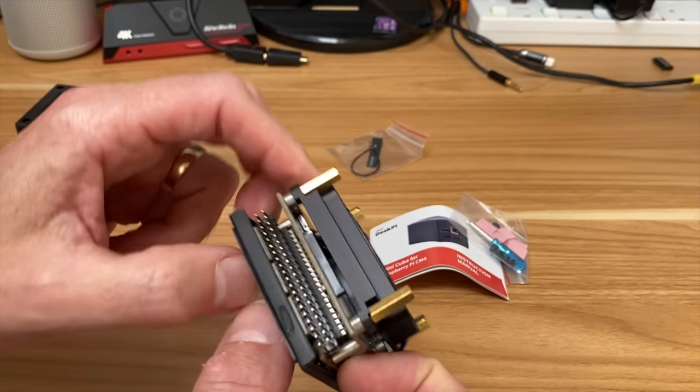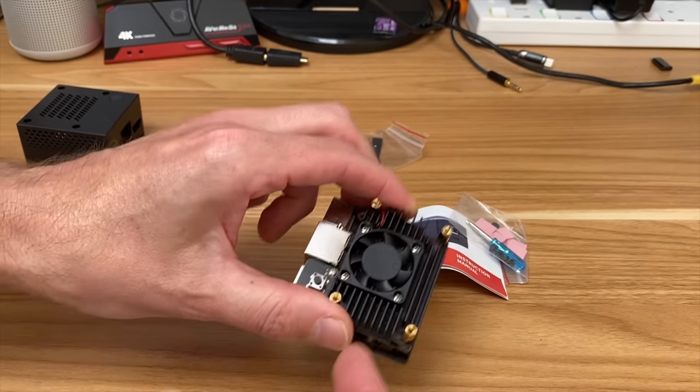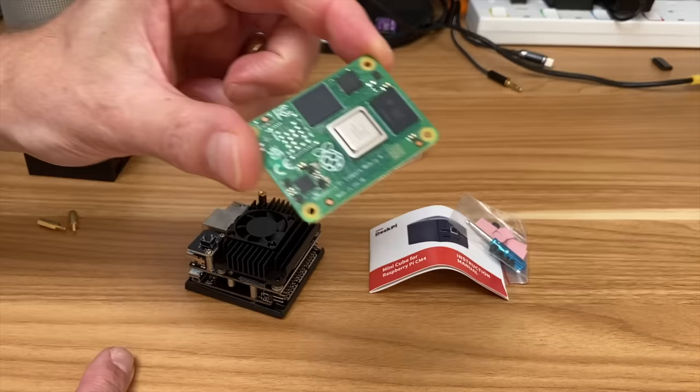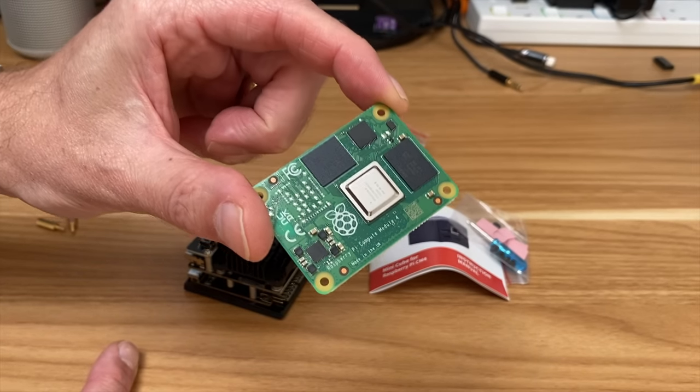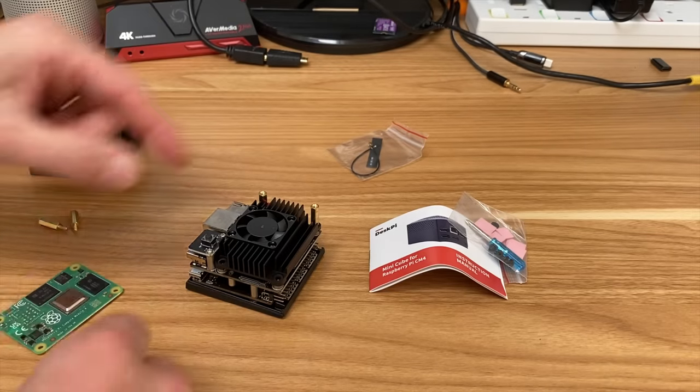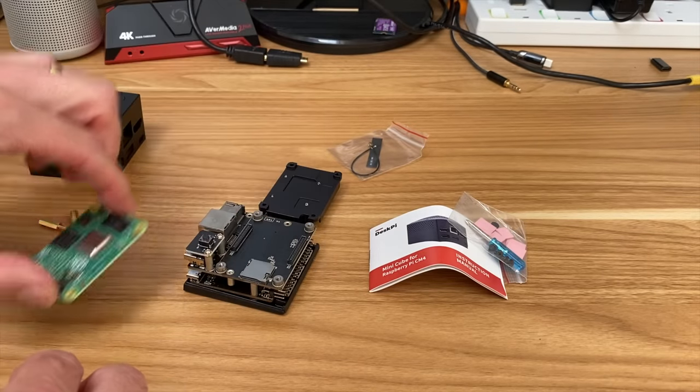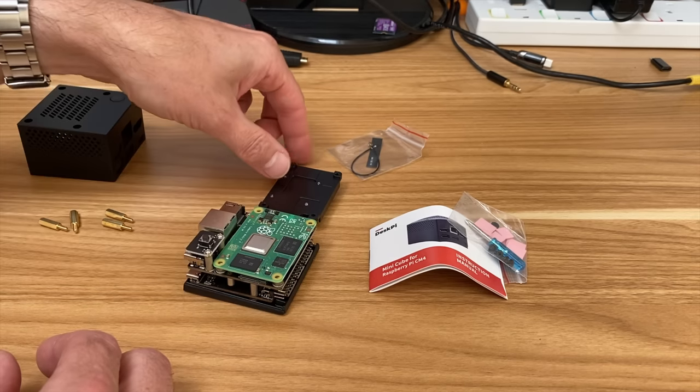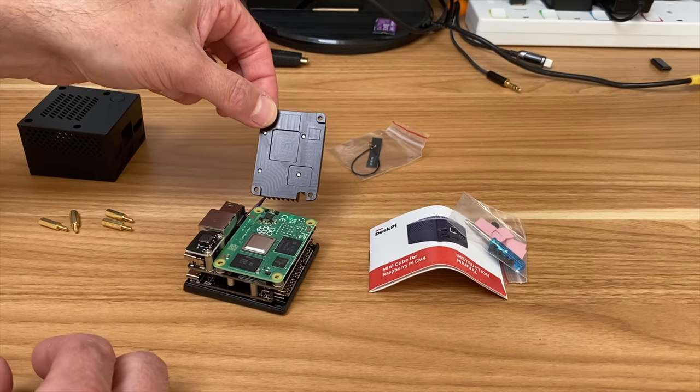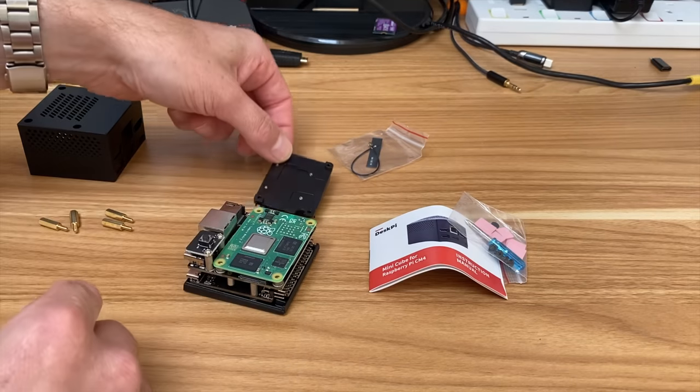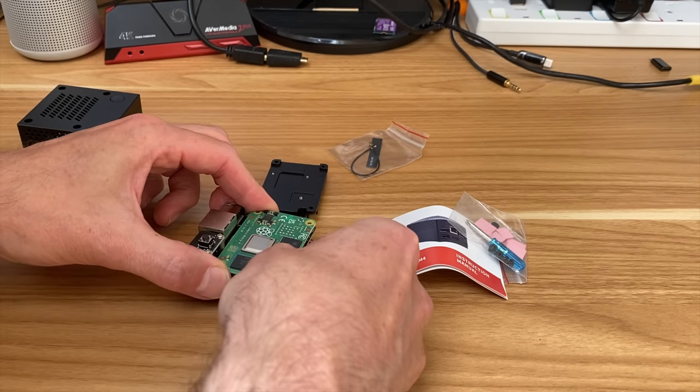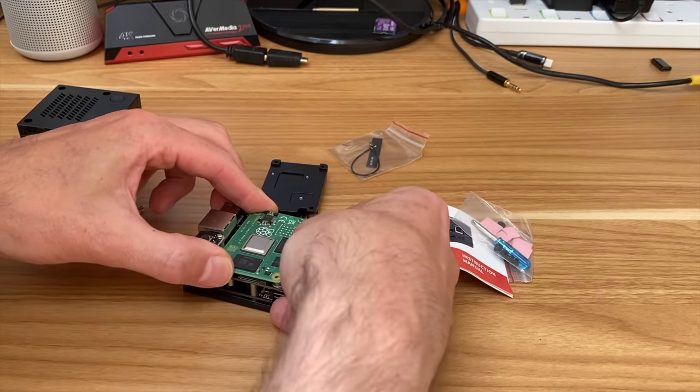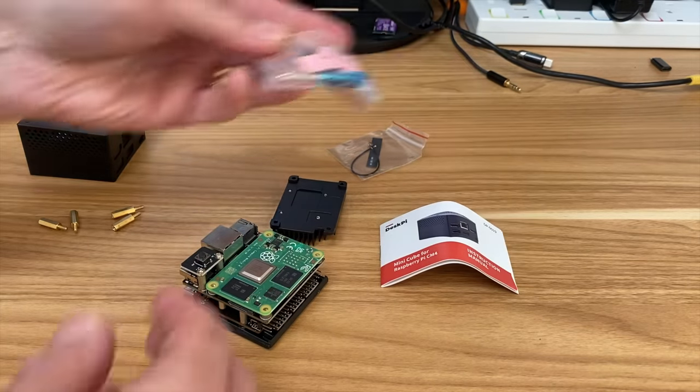So how do I fit a Compute Module 4 in there? Obviously it's going to go under here. Now my Compute Module 4 is a 2 gig model with a 16 gig eMMC, no Bluetooth, no Wi-Fi, so I'm not going to need the Wi-Fi antenna. Let's take this off. The CPU cut out here must mean that it's this way around, so let's line all that up and push down. Yeah, that feels in place.